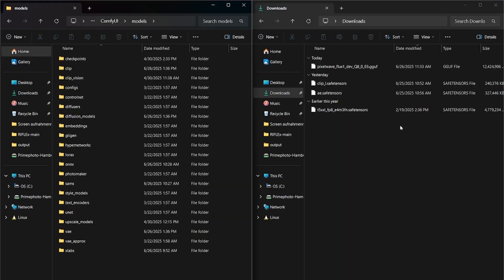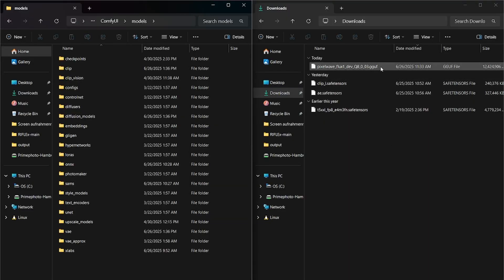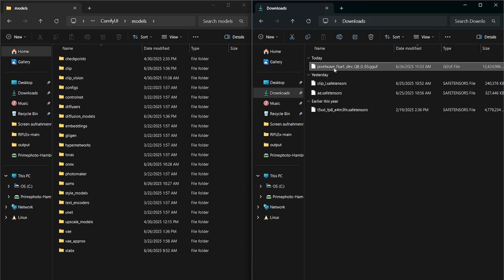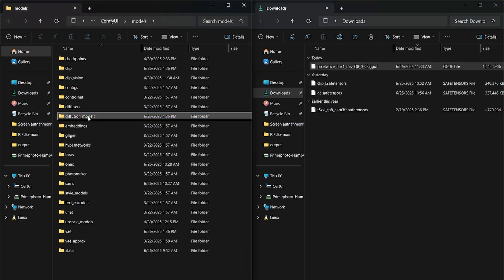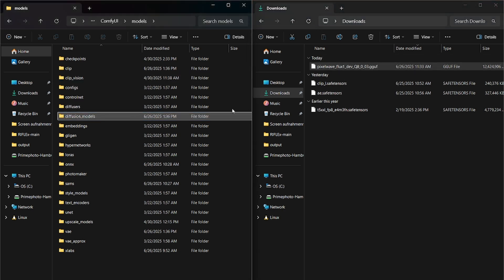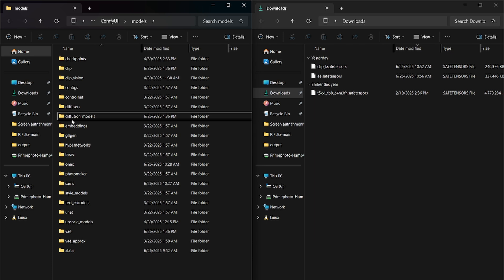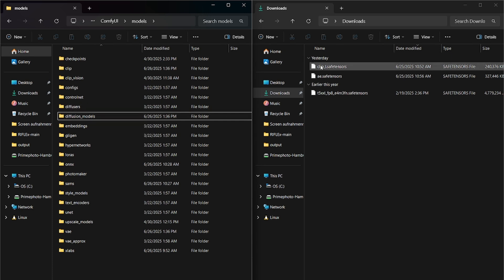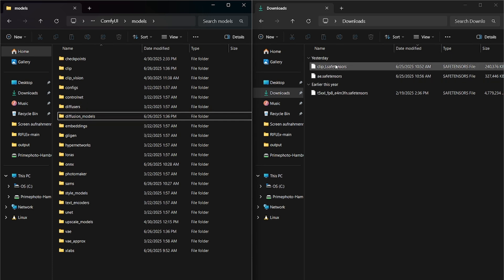Now that you downloaded everything, it should simply look like this. We're going to first put the model right into diffusion models. If you don't have any of these folders like diffusion models, you just have to make them.